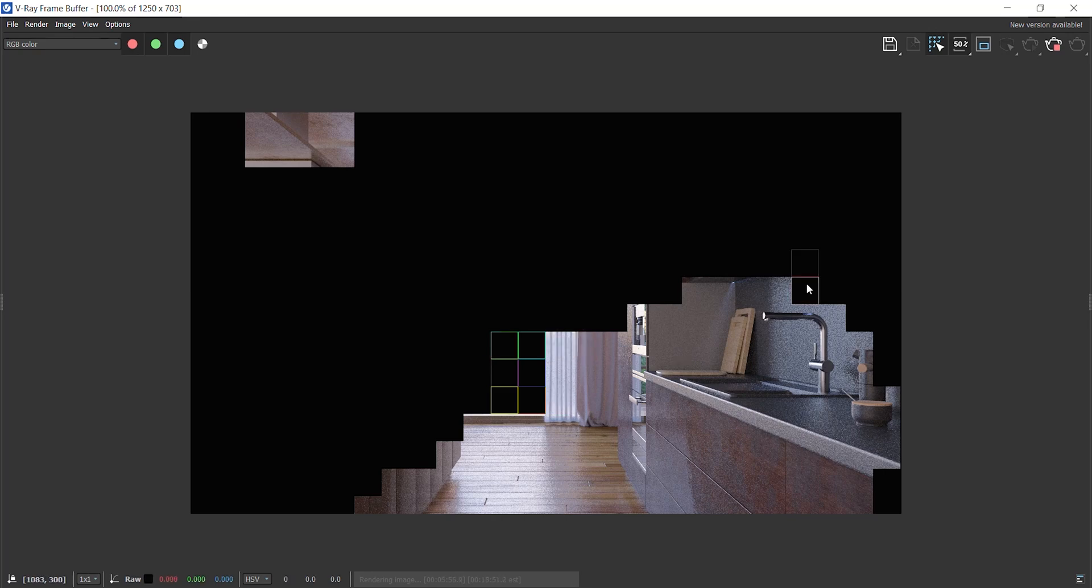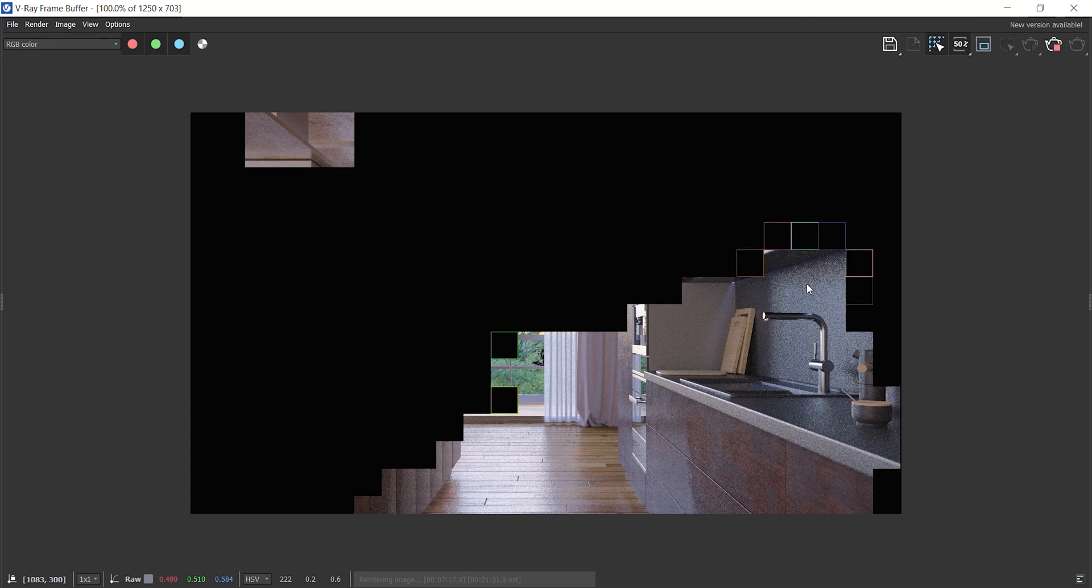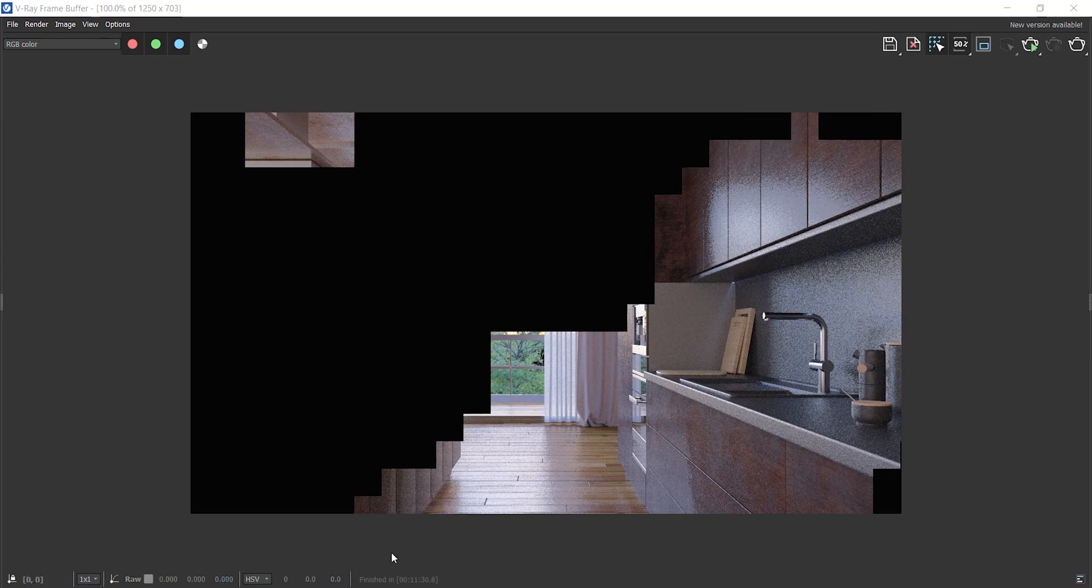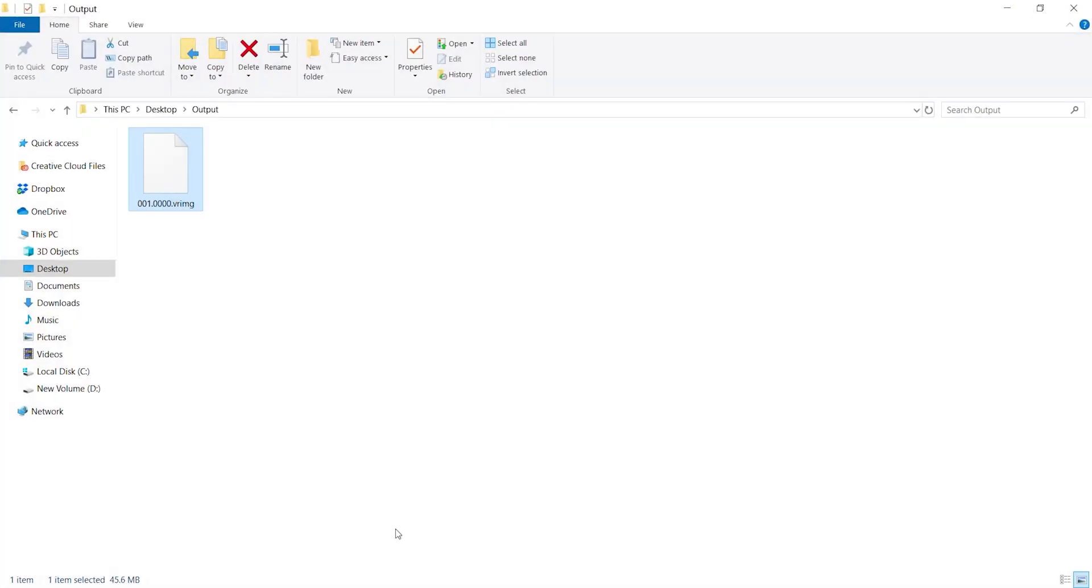So every time for any reason, you can simply stop rendering and resume it later. Here you see the file which is now more than 45 megabytes because there are more data on the file now.